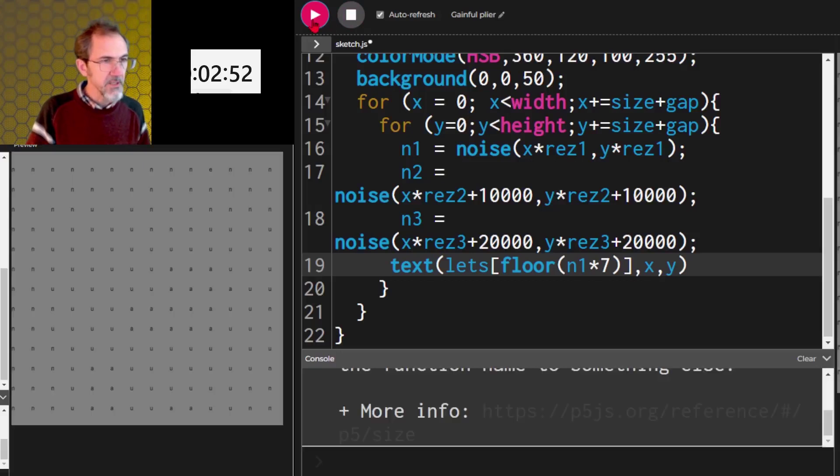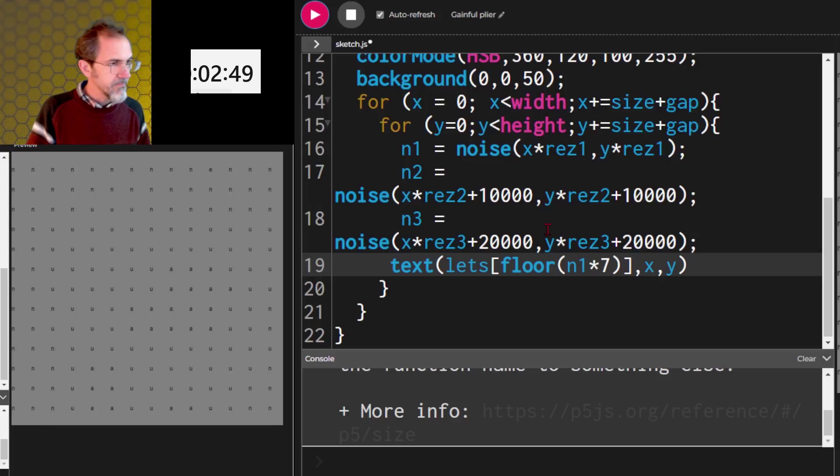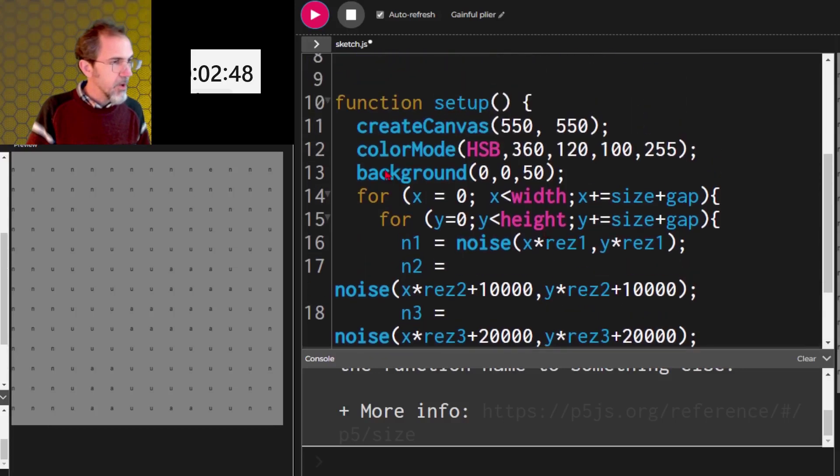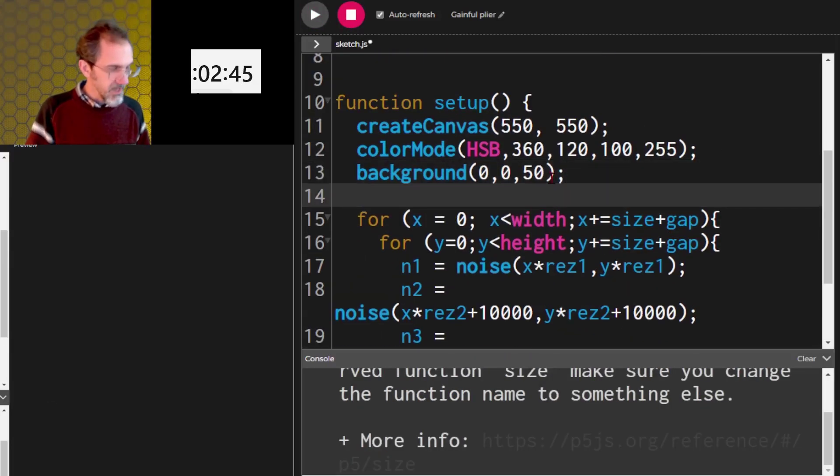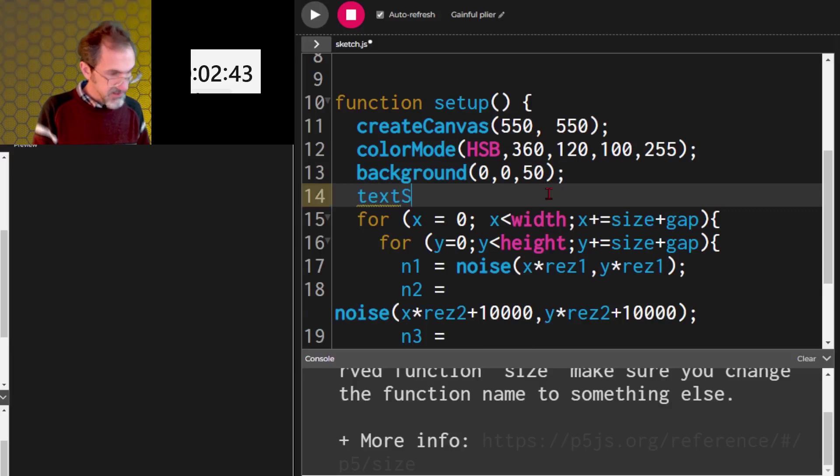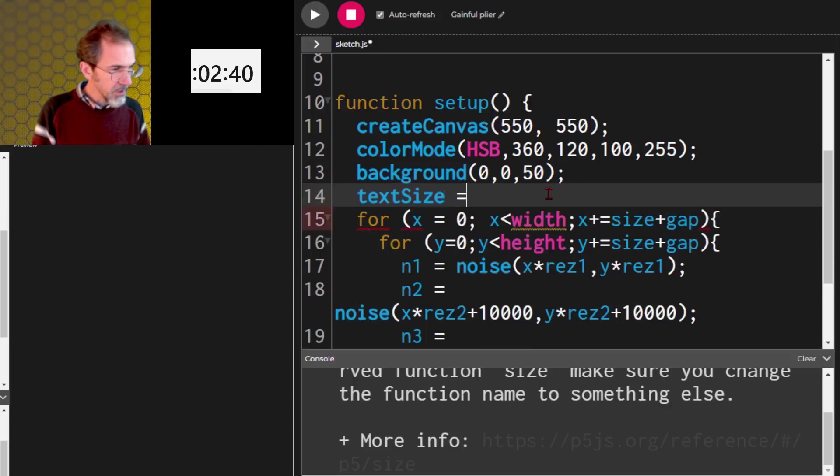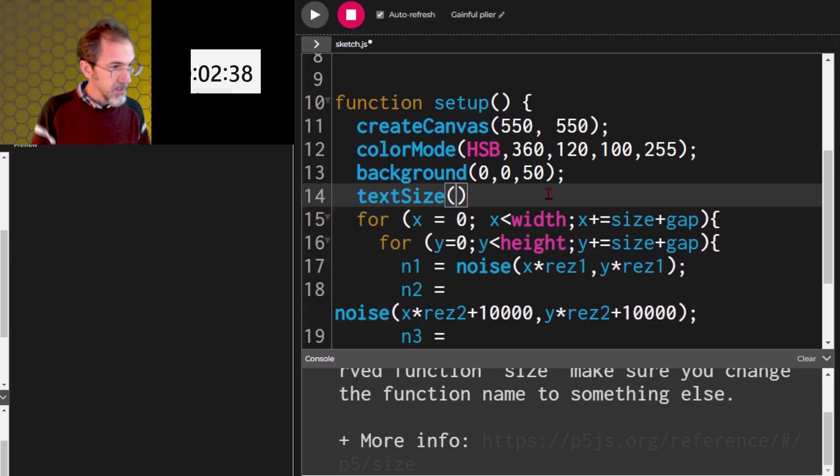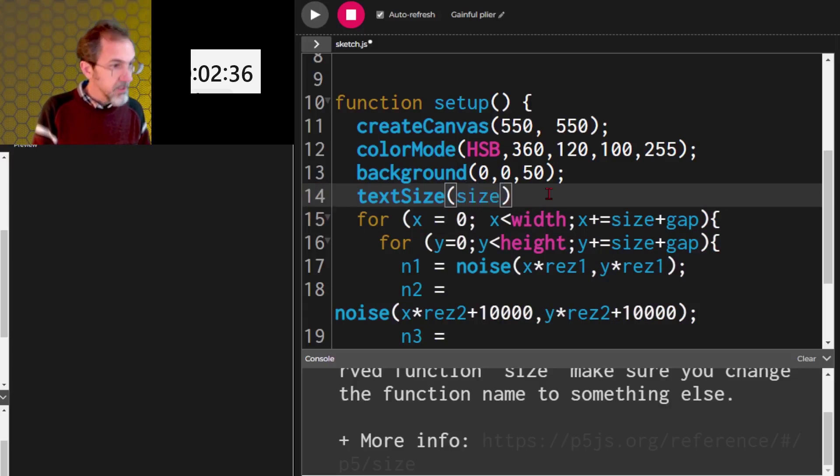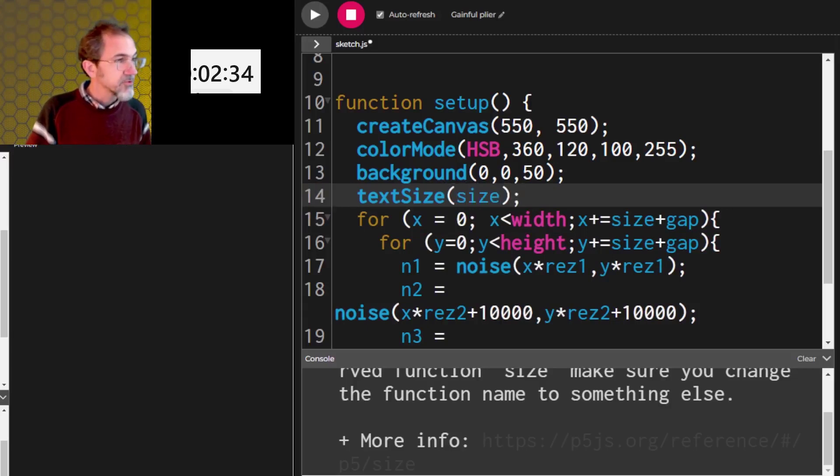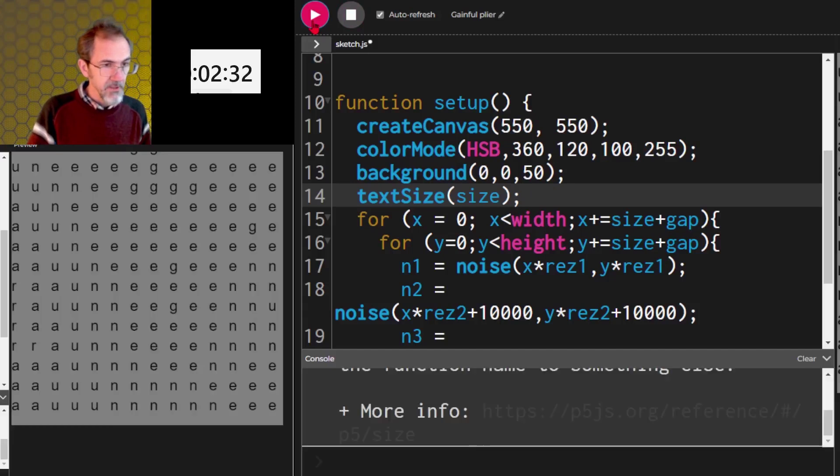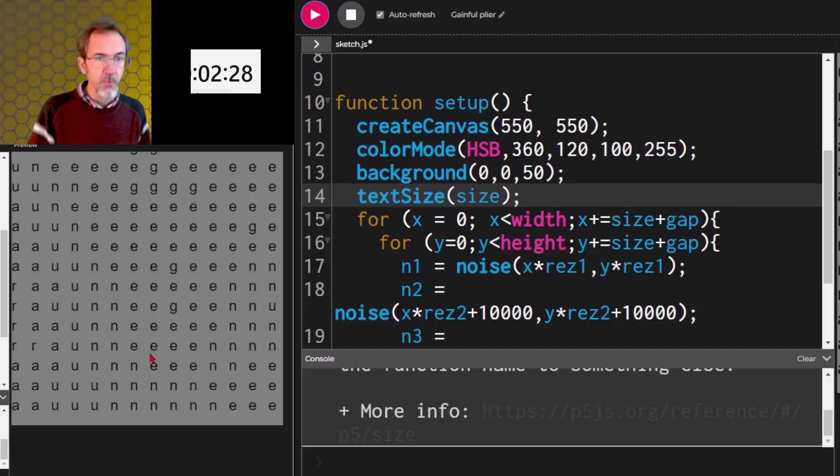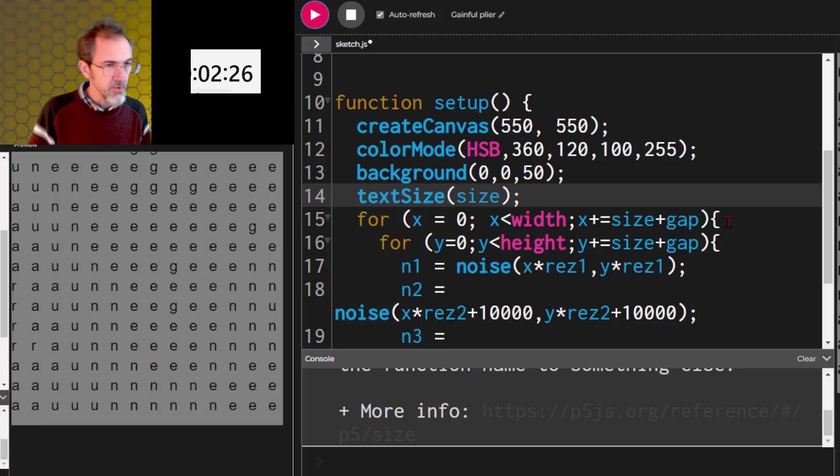Okay. We've got some letters. Awesome. These, oh, I haven't made them the right size. So we need text size, and that's going to be size. And then try that. Excellent. So we've got the letters, oh my goodness, I've got two minutes and 27 seconds.